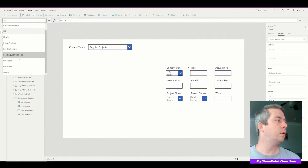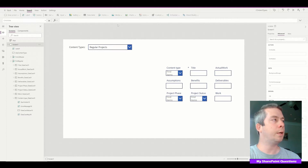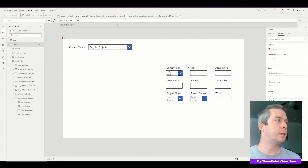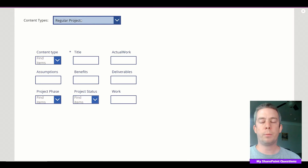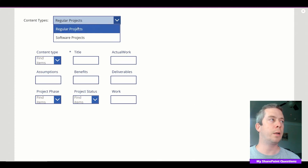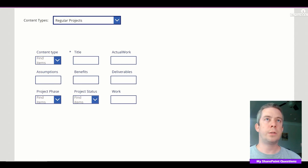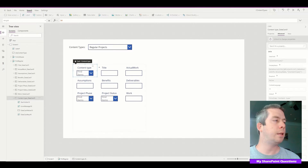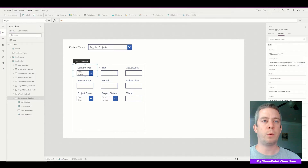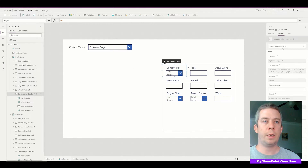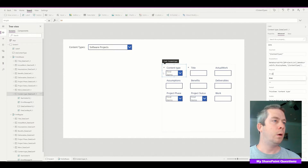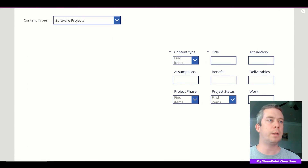On the screen's OnVisible event I'm going to UpdateContext and set variable ContentType to true. Now, the next thing is to make sure Content Type is required. I'm going to unlock the data card and change Required to true — and I'll do the same on the Software Projects form, setting Required to true there as well.